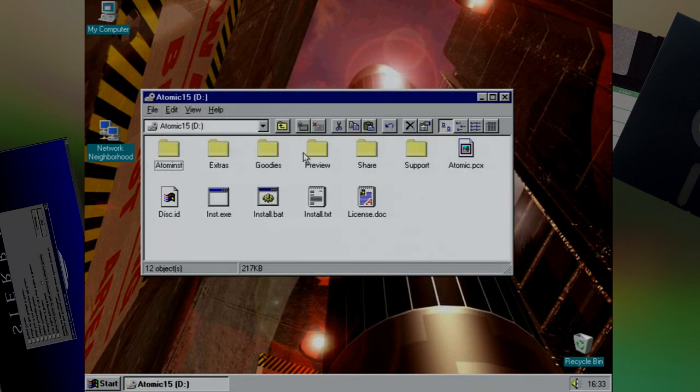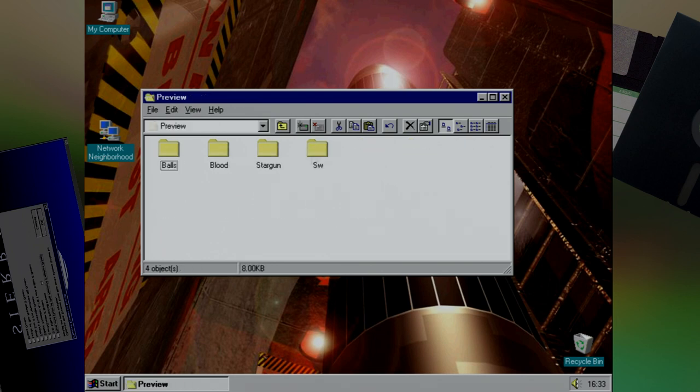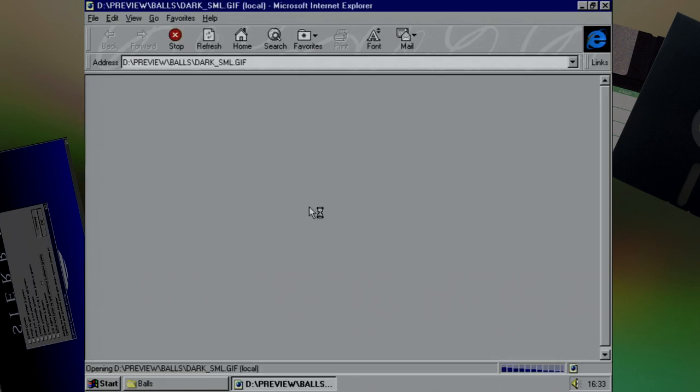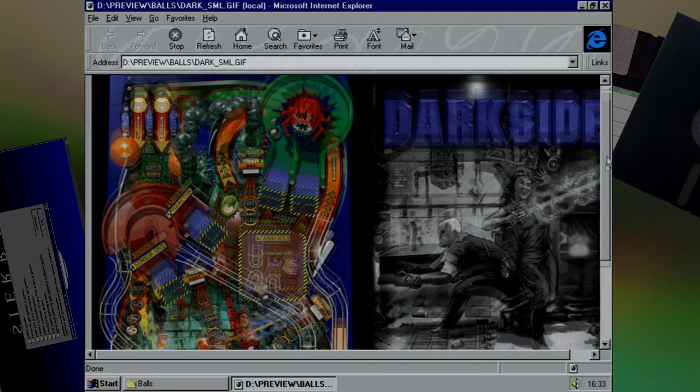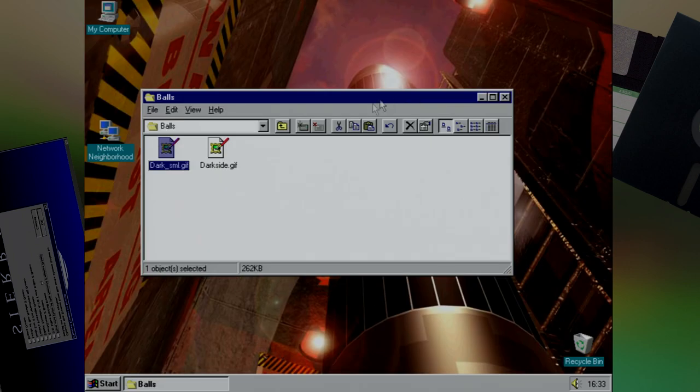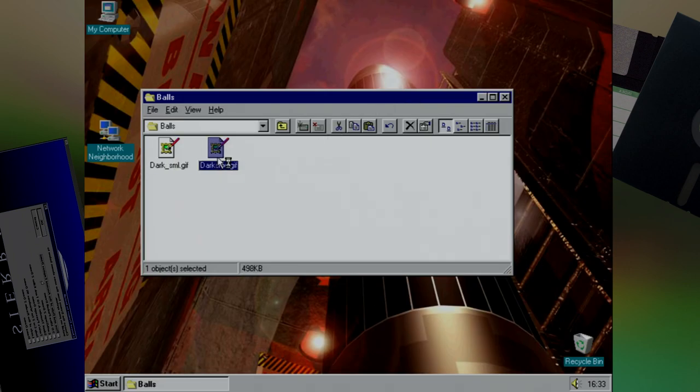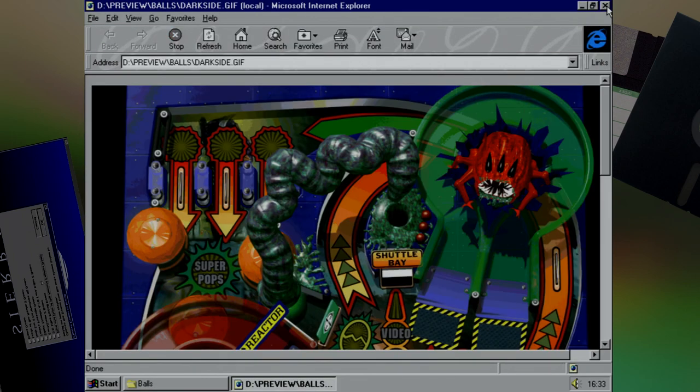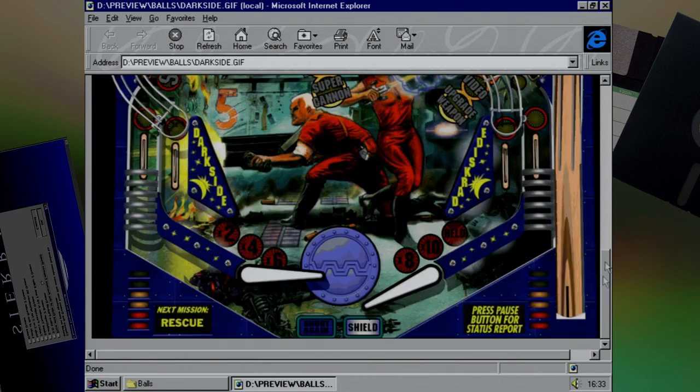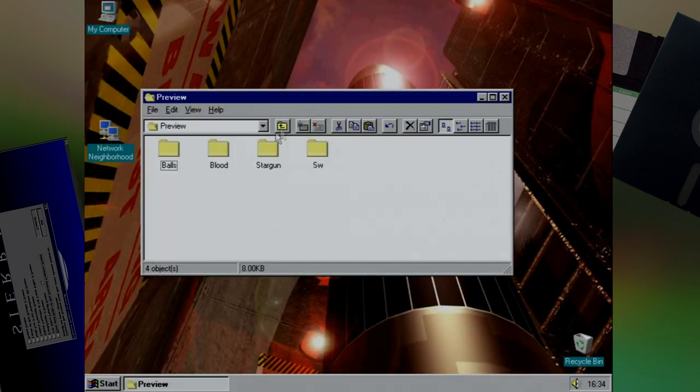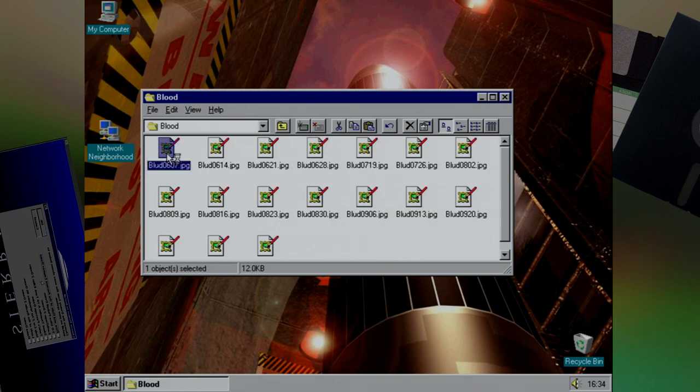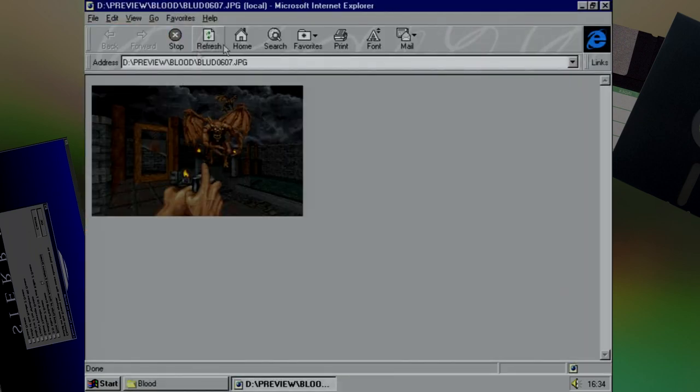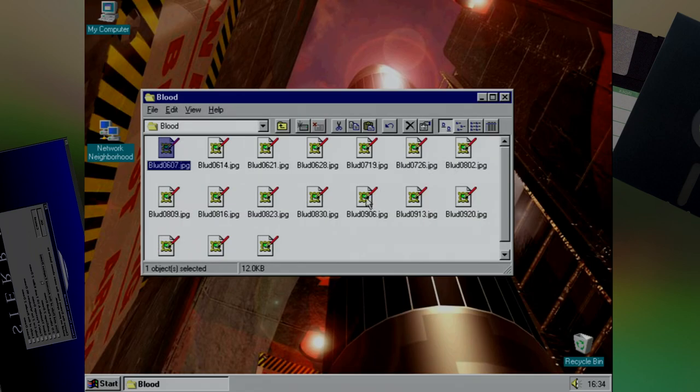We've also got a bunch of previews, which include screenshots from Balls, or what's most likely Balls of Steel, and shows off two of the different tables. Not only that, but we've also got various screenshots from Blood. I live. Again.